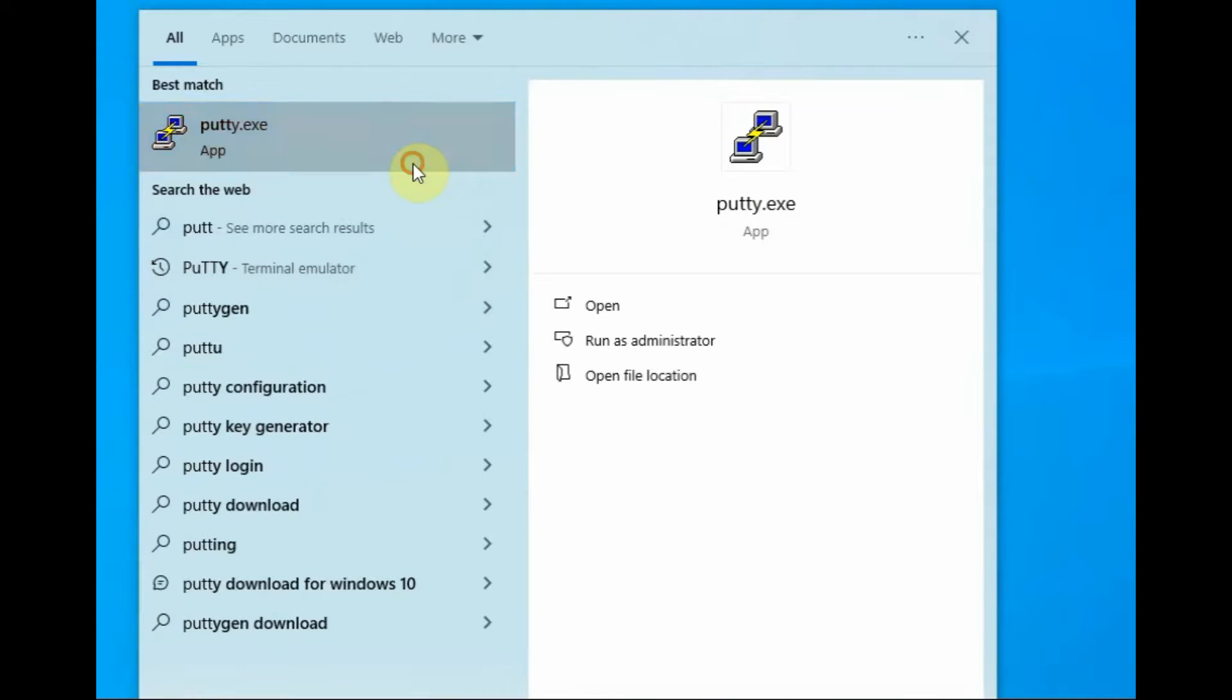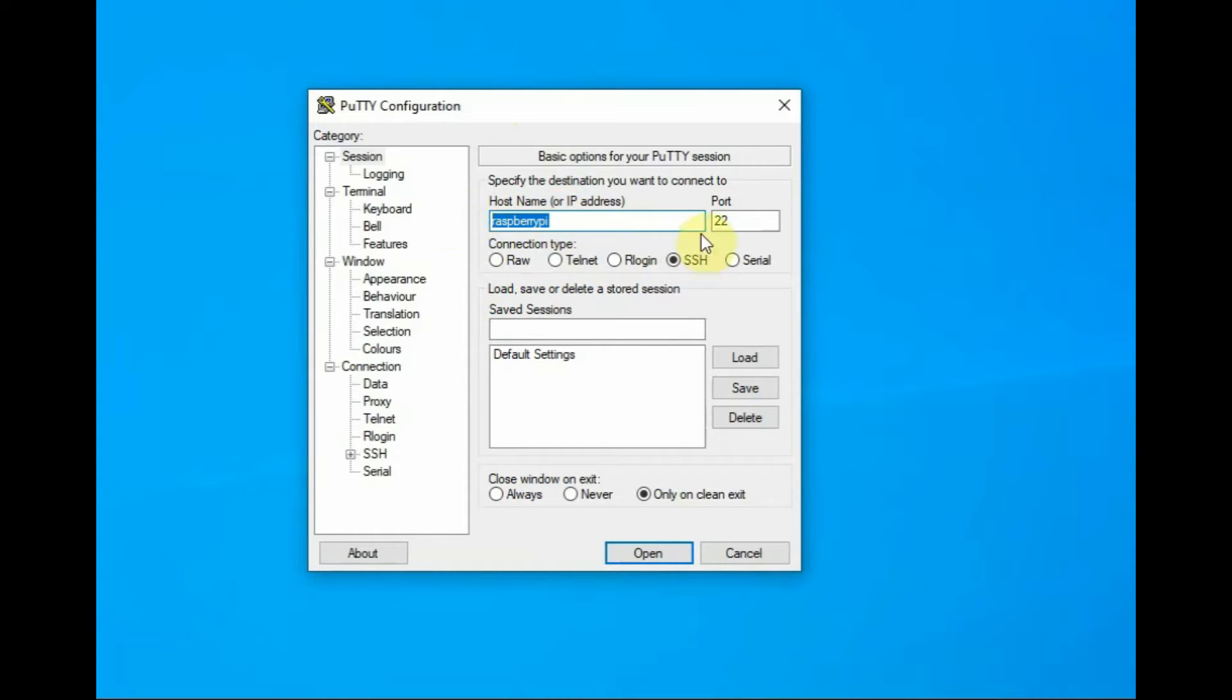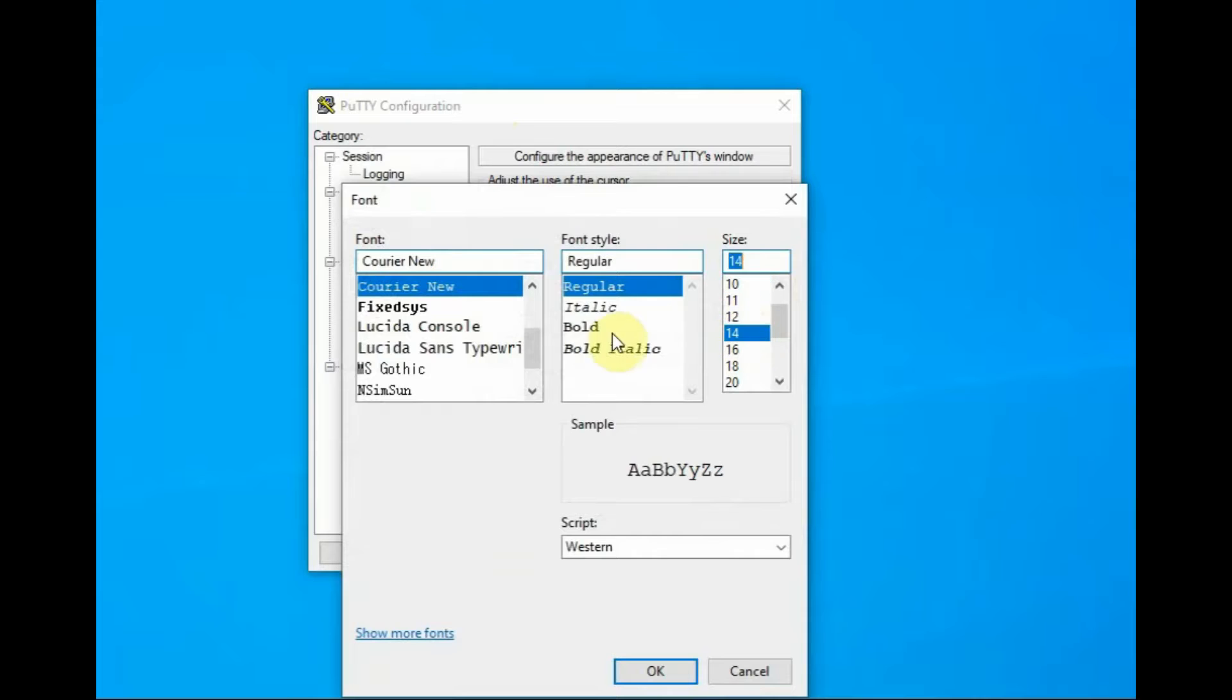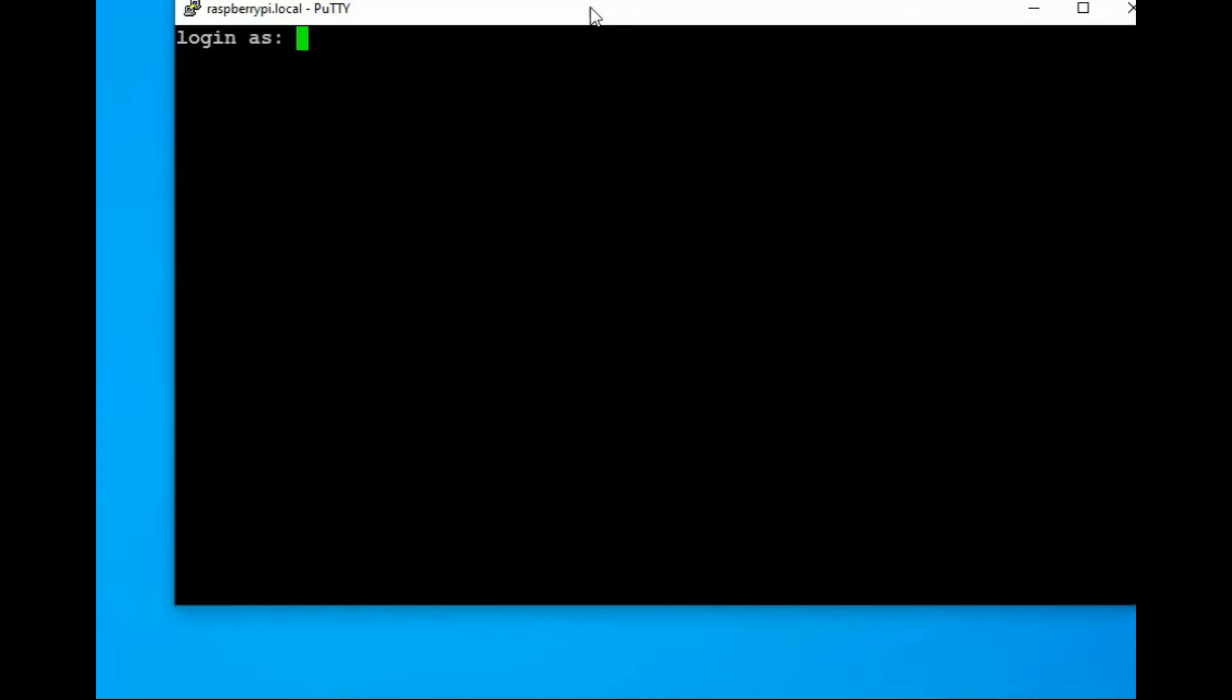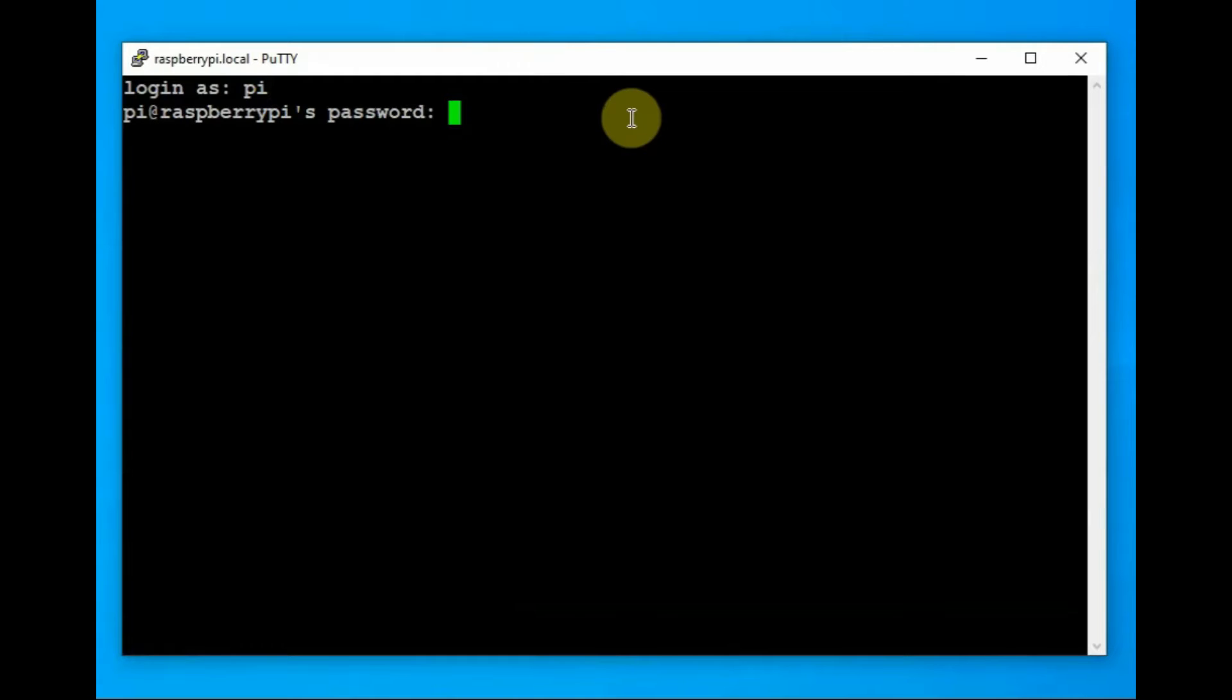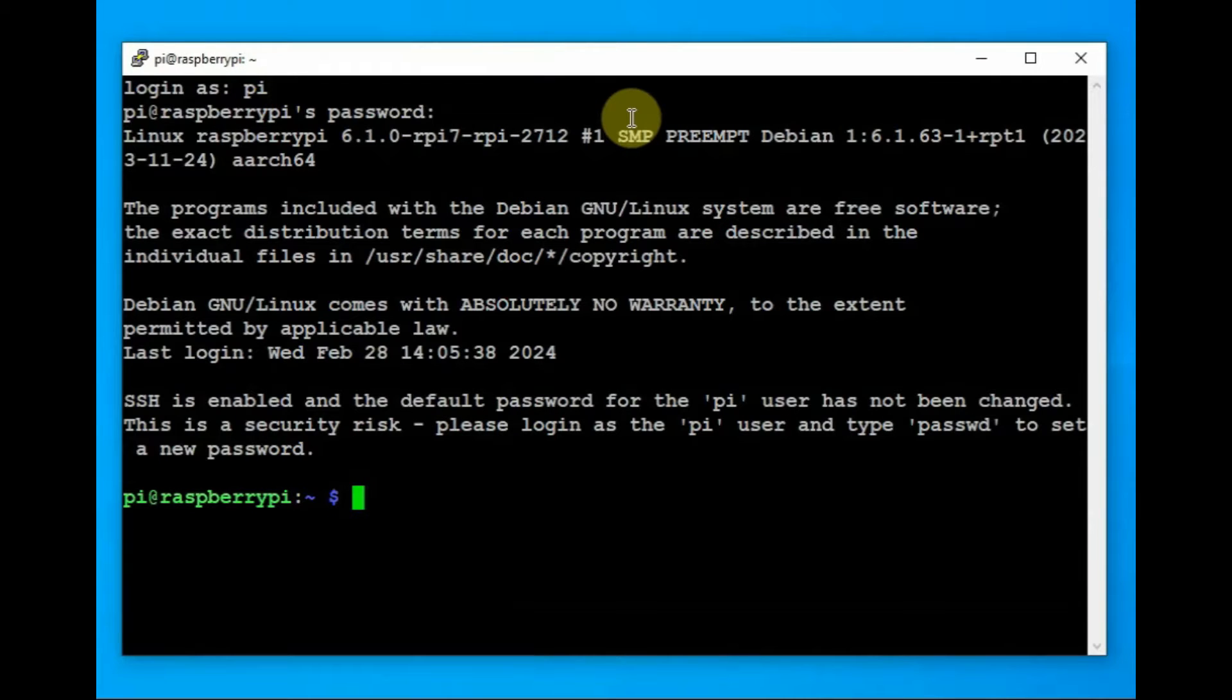Wait for some time and then open the PuTTY window. This is the SSH client. Select SSH and then provide the hostname as Raspberry Pi, as we have used the default hostname. Use that hostname to log in the SSH. Now log in as Pi and then the password is Raspberry. Which is the default we have used. Now you can see the SSH login.